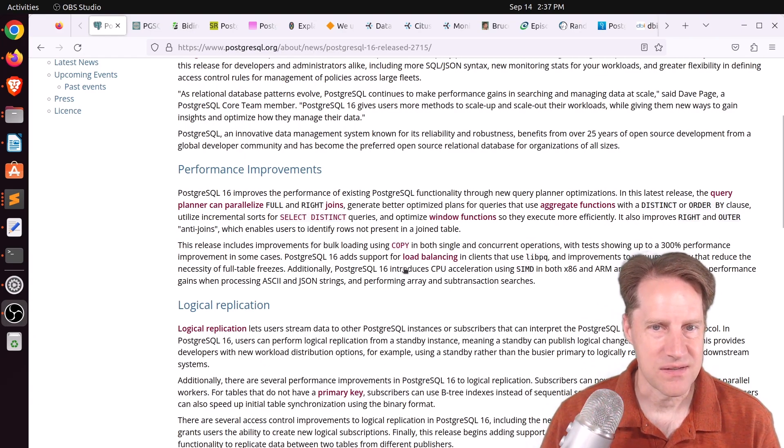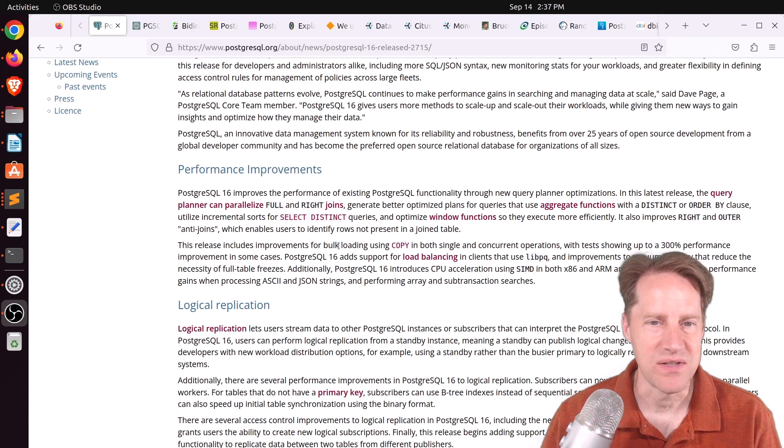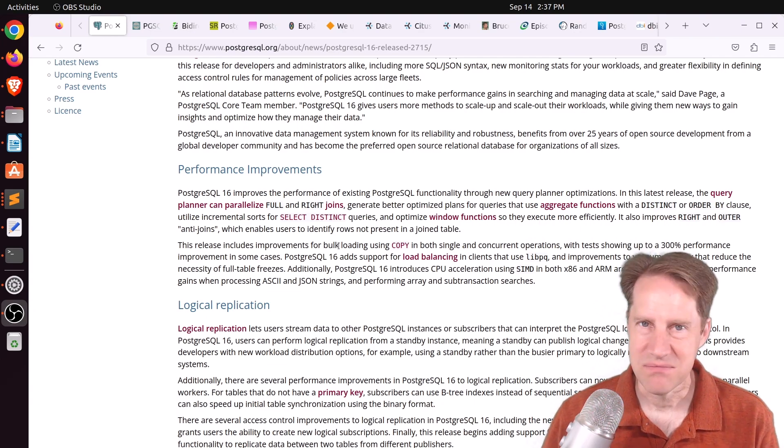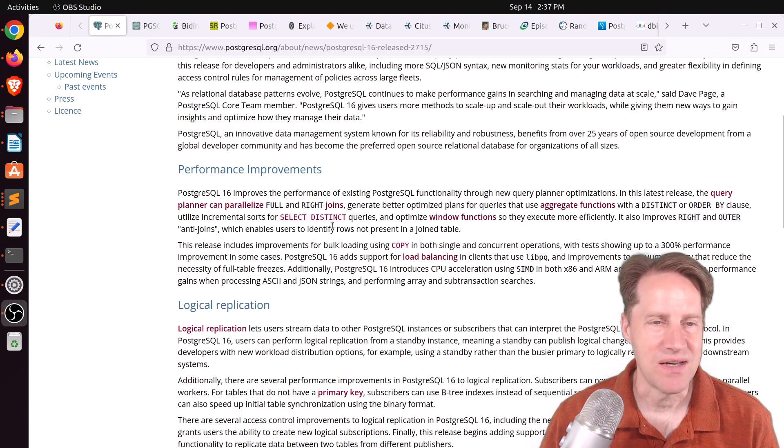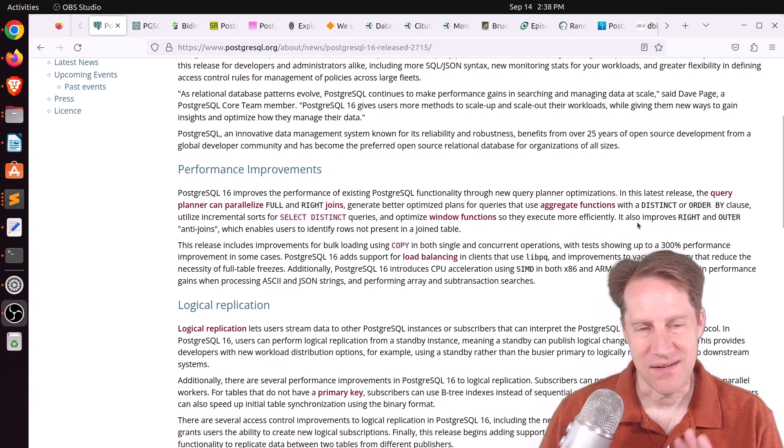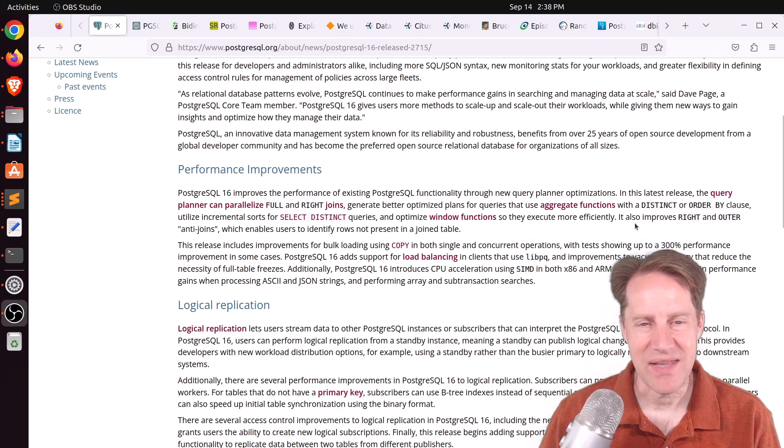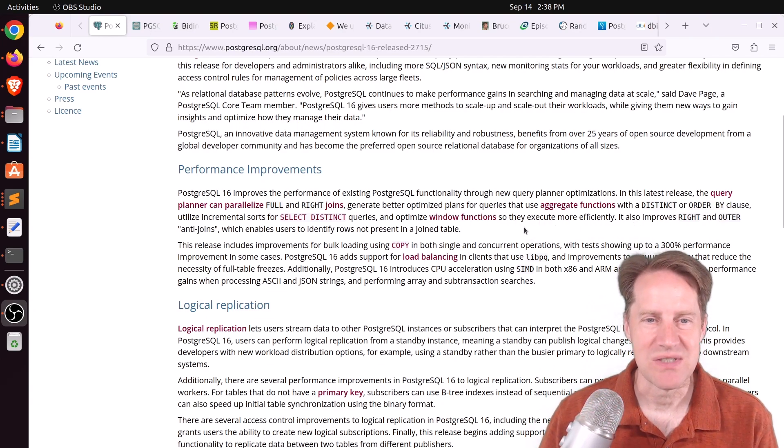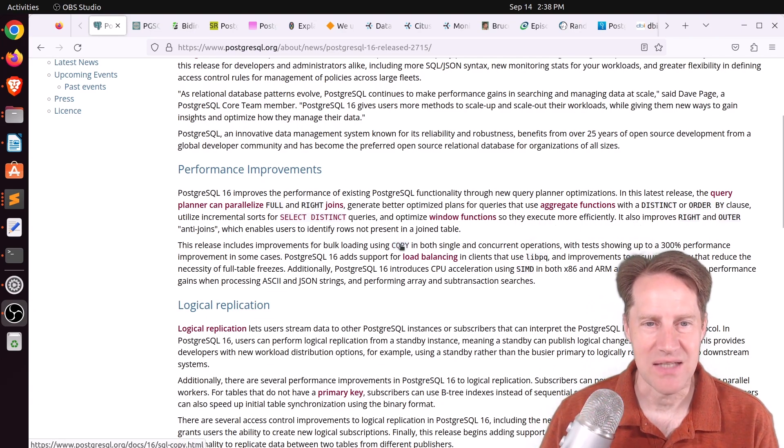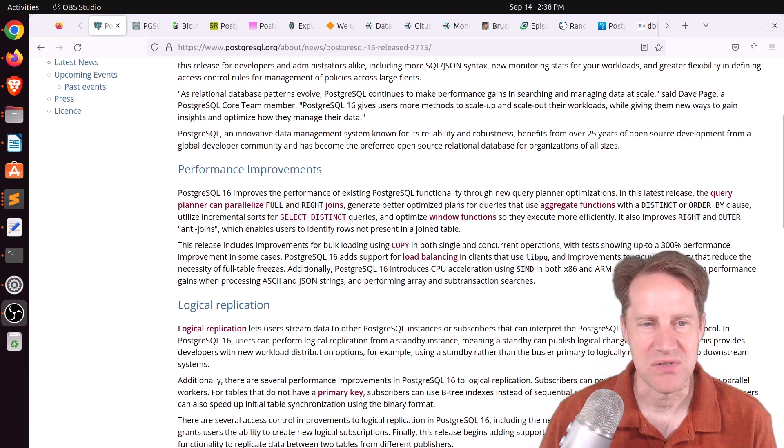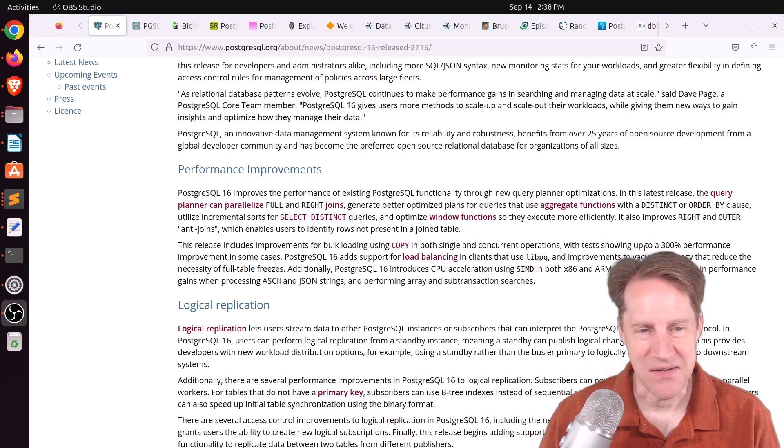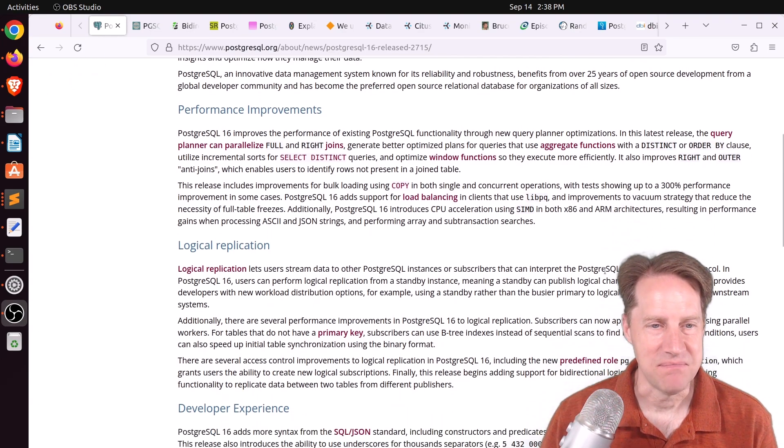And of course, they list all the improvements by different areas. I thought I'd just highlight ones that I was most interested in. So first is performance improvements. Of course, I like any performance improvement, but the one that I like the most is the enhancement to copy, where they had, quote, tests showing up to a 300% performance improvement in some cases. So that's awesome, in my opinion.